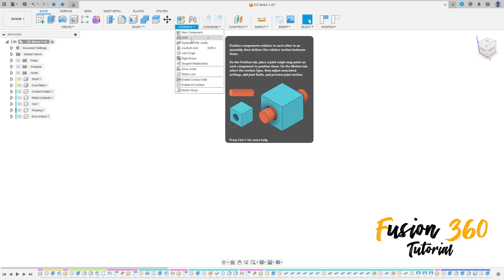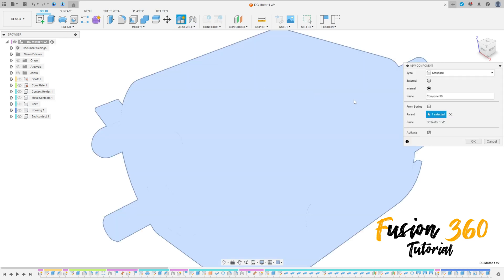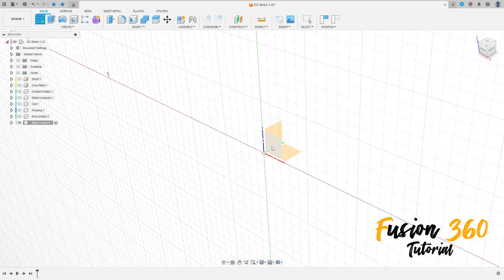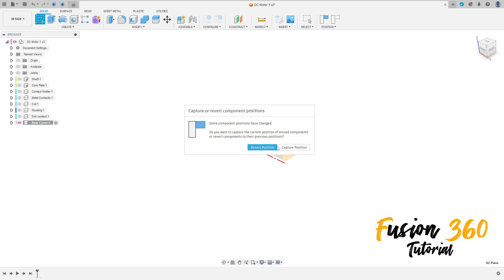Go to Assembly, select New Component. The name here will be 'cover'. Press OK. Now go to Create a Sketch and select the front plane.